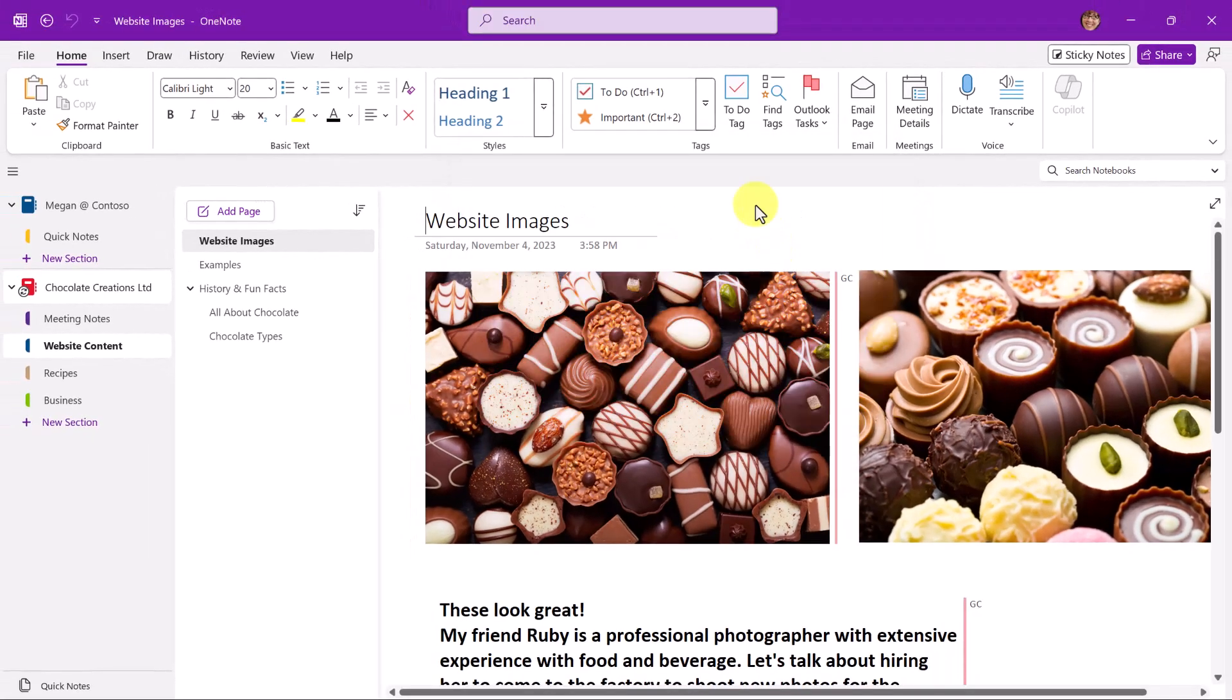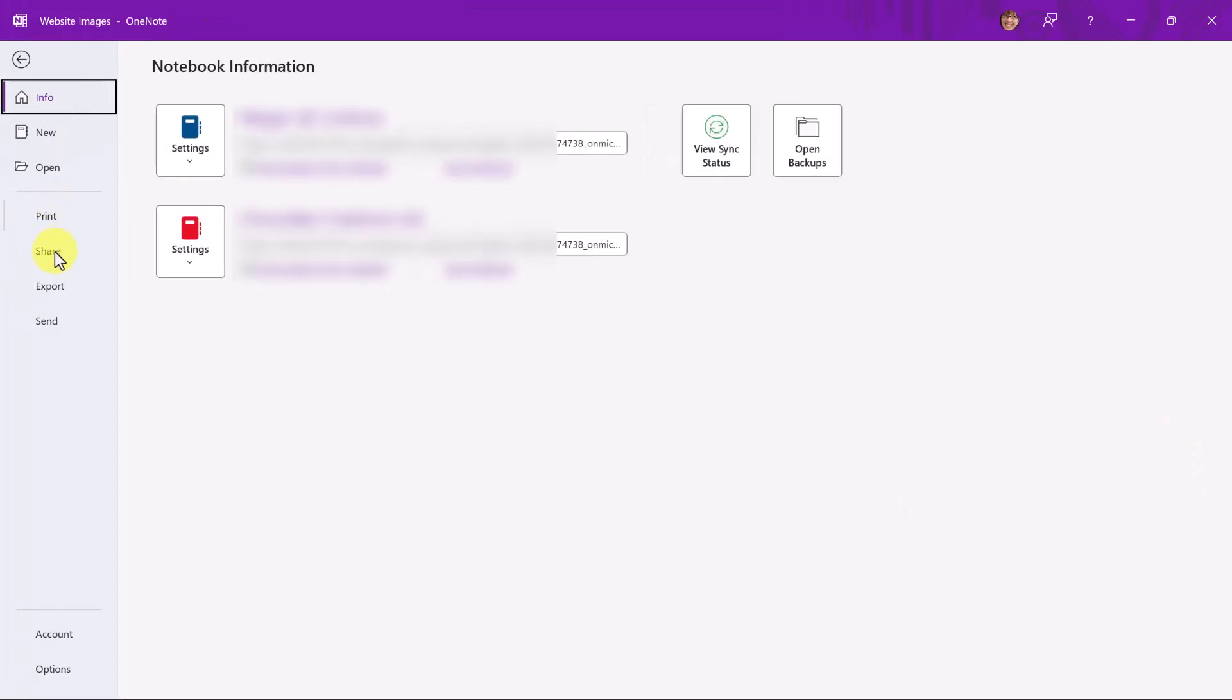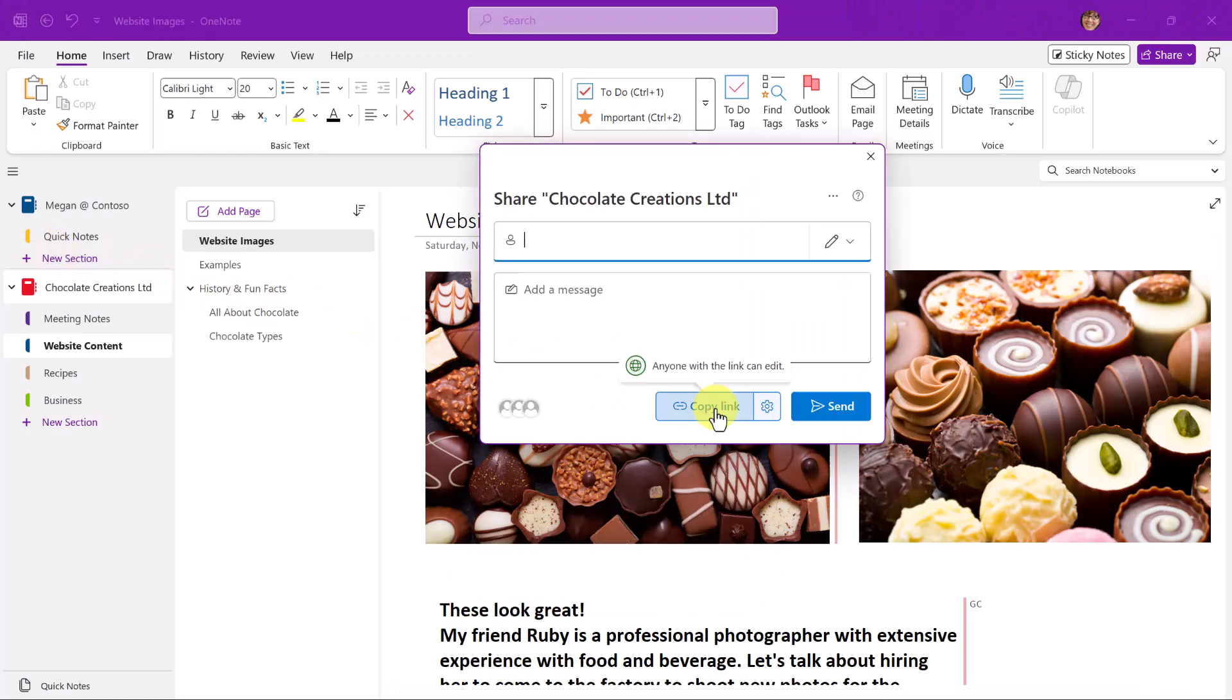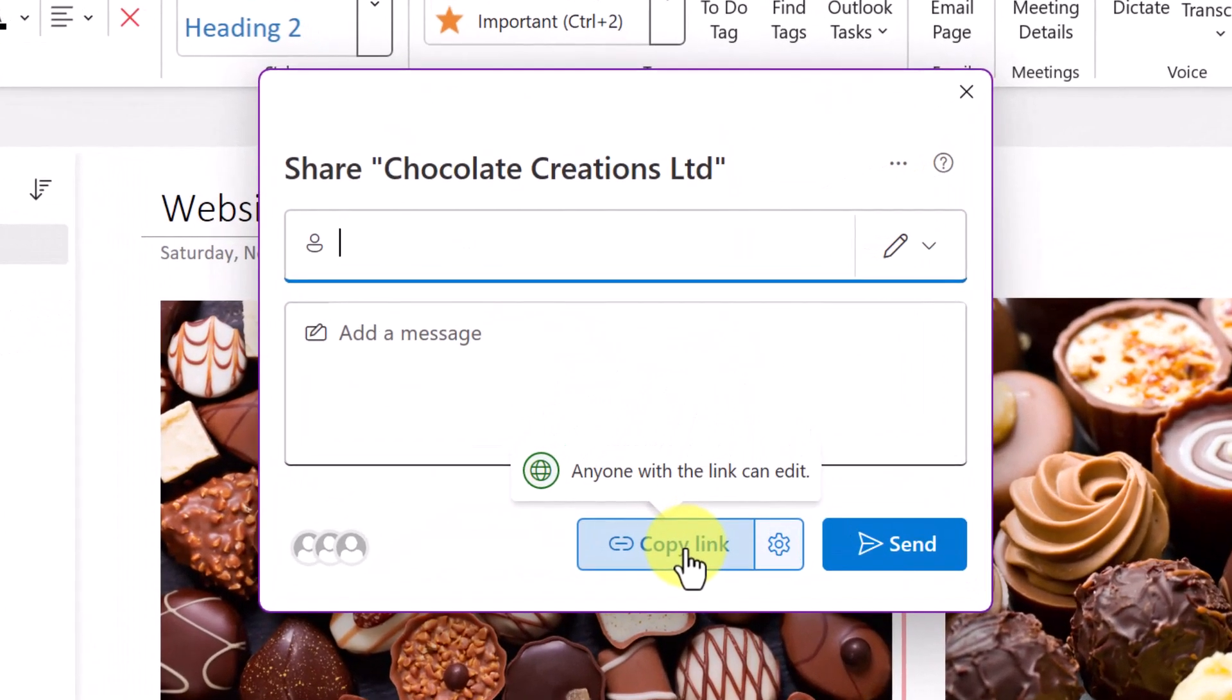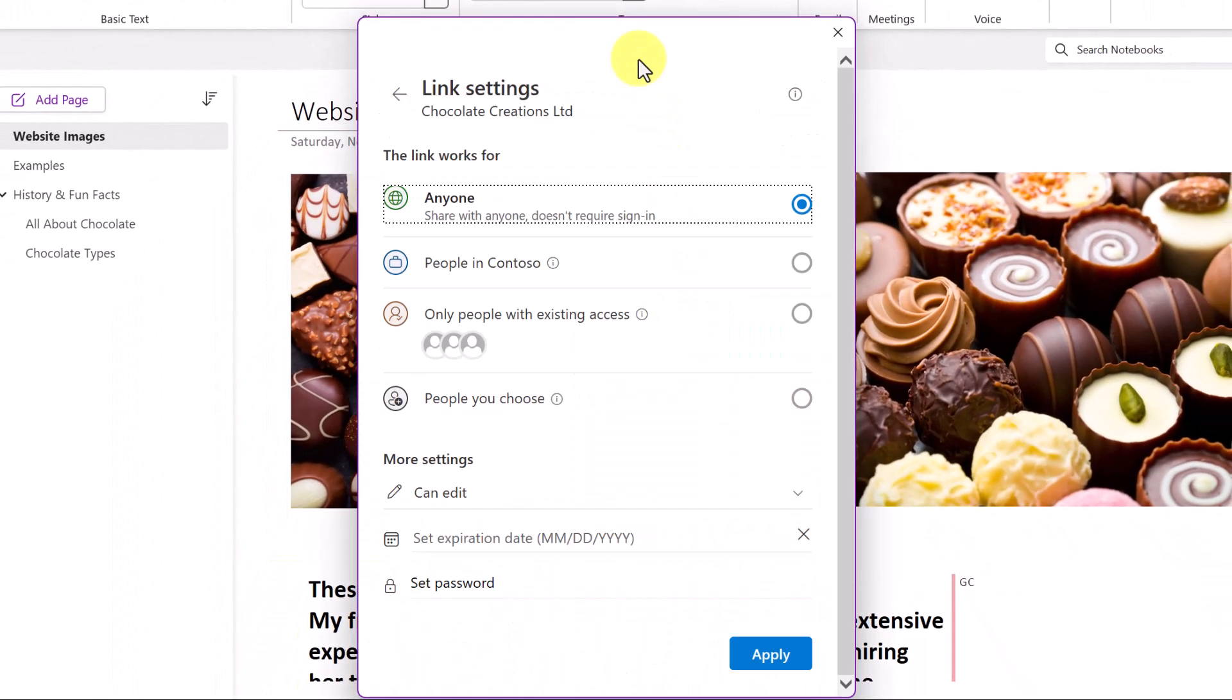Another way to share is by sharing a link to the notebook. So I could use that same share option. We also find that under File and Share. And here is the option to create a link that I could drop into an email, whether it's an internal or external email. Let's look at the settings that are available here.